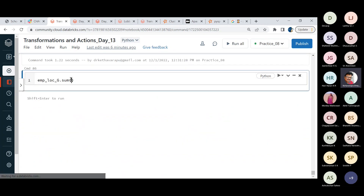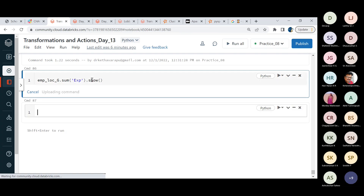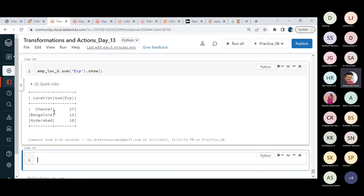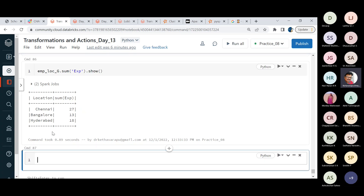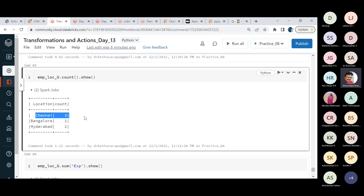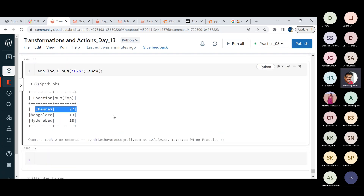We take the group data and apply the sum of the experience column. The result shows: Chennai has a total of 27 years of experience across all members, Bangalore has less, and Hyderabad is next. So Chennai has both more employees and more total experience. Likewise, you can perform various group-by operations as needed.